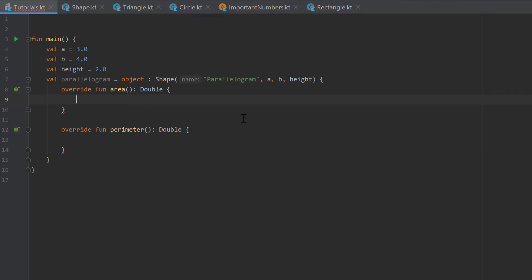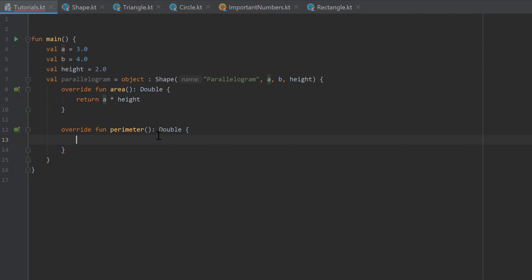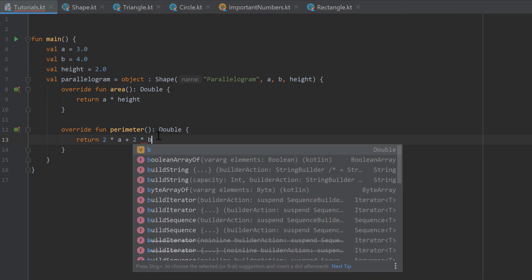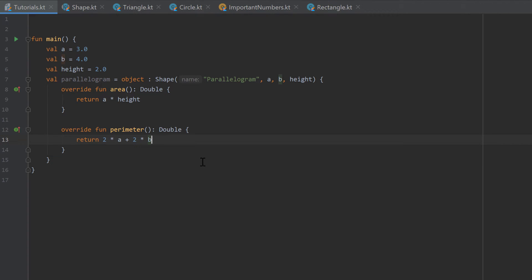And now we need to provide an implementation for those two functions. So we need to tell IntelliJ how our anonymous shape object which is a parallelogram, how the area is calculated. And the formula for that is just A times the height, and of course we need to return that. And for the perimeter the formula is similar to a rectangle, so just two times the side A plus two times the side B.